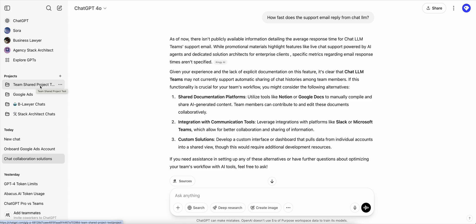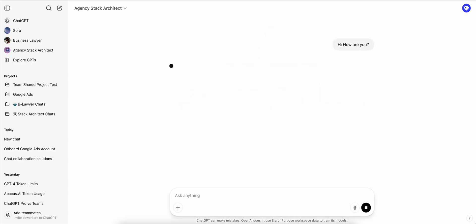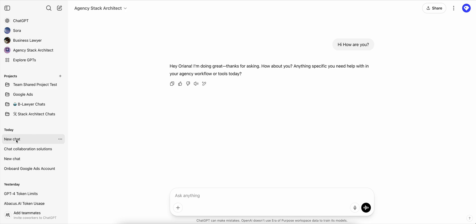There's two other weird behaviors that I want to show you, which is if you start a chat here with your GPT, let's say, hi, how are you?